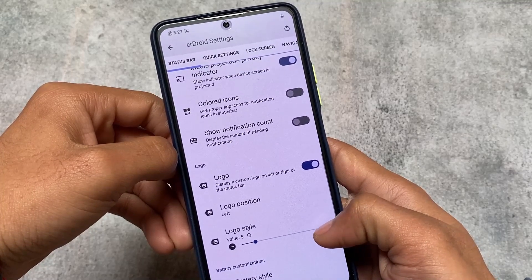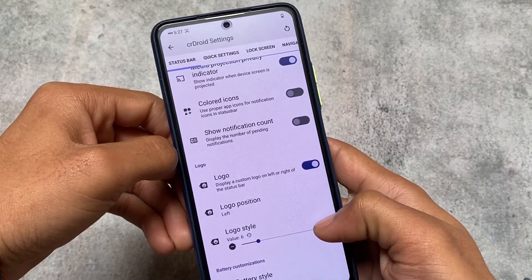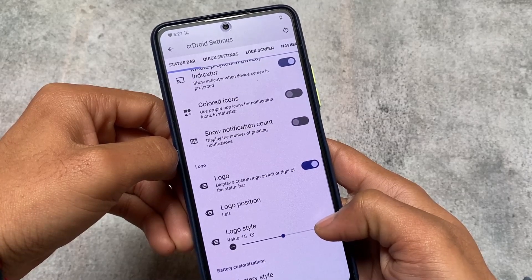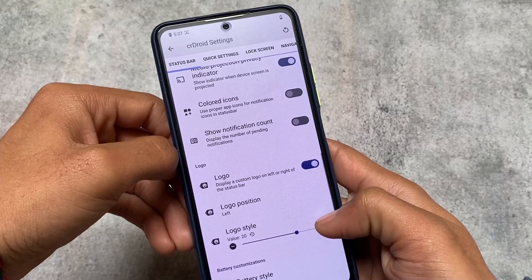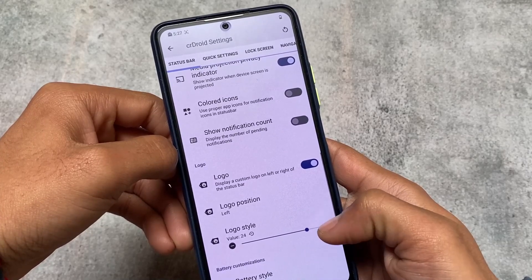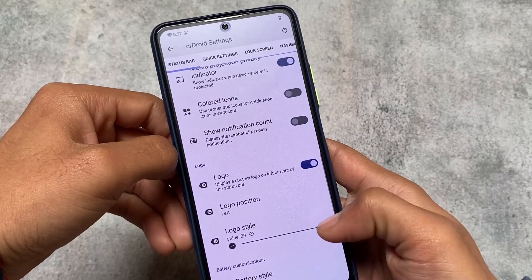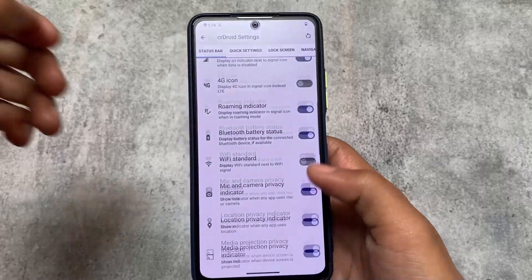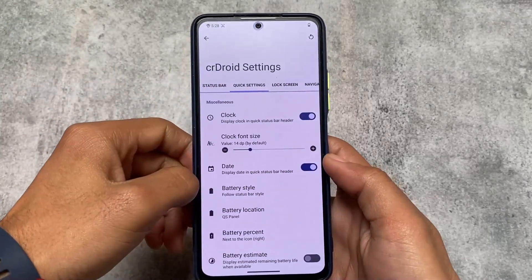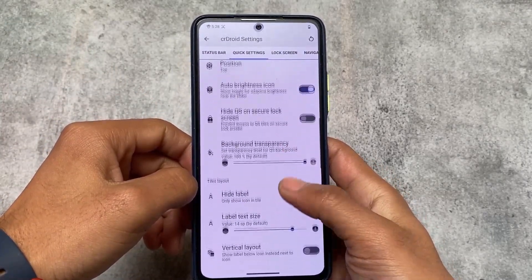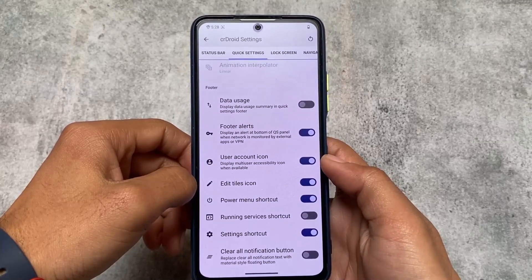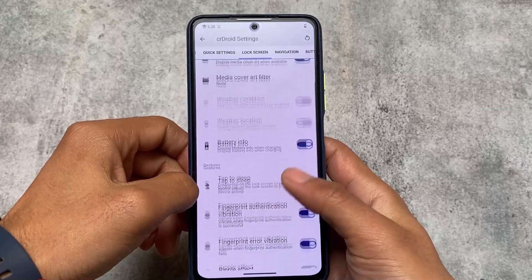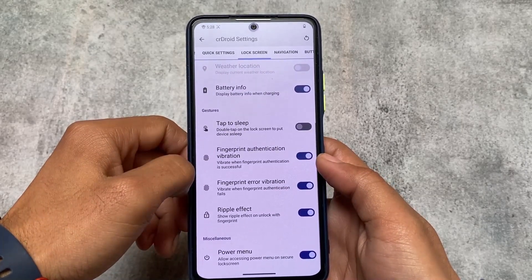We have logo customizations — if you need a logo in your status bar, you have many styles available. Around 29 logo styles are available, which is a nice customization option. Some options related to the quick settings panel are also there, like the option to hide labels, show data usage, a clear all button, and lock screen features that you need on your device.